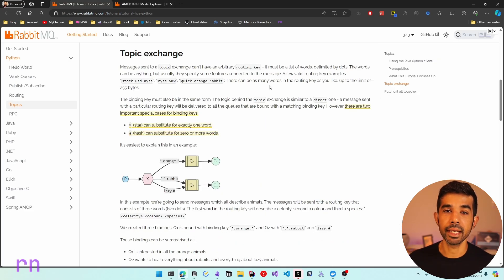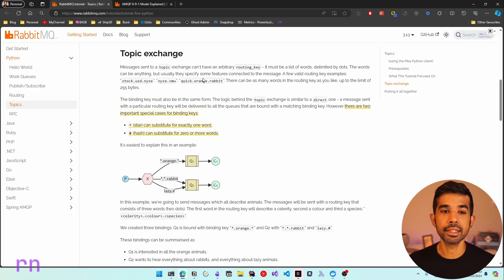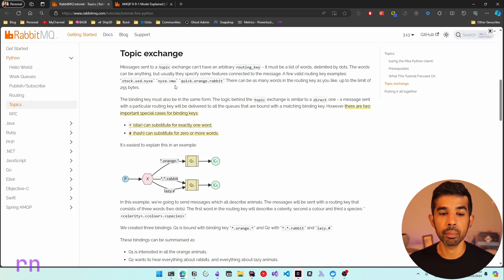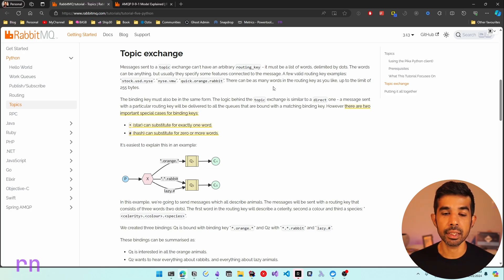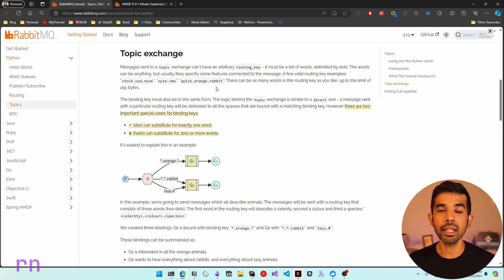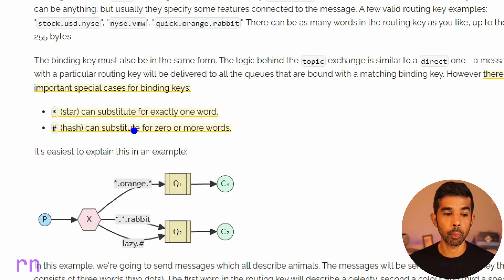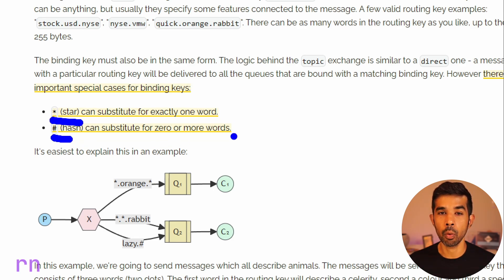When using a topic exchange, the message routing key is a list of words delimited by dots. You can see examples like stock.usd.nyse, nyse.vmw, or quick.orange.rabbit. These different words combined using dots form the routing key on the message. The advantage is that we can use specific wildcards to filter the message types we are interested in. Two wildcards are supported: the star substitutes for exactly one word, whereas the hash can substitute for zero or more words.